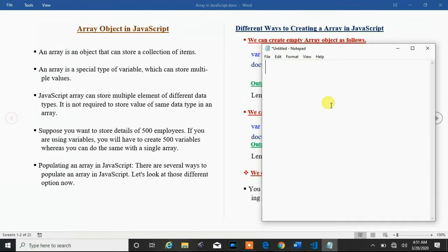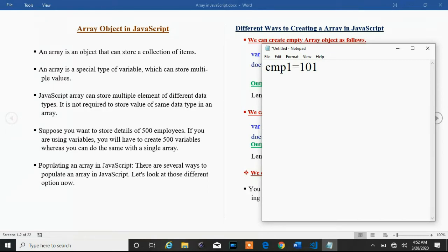Suppose we want to store details of an employee. To store one employee's details, we require one variable. Suppose we have one variable emp1 which contains the employee ID 101. This variable is a primitive type variable.